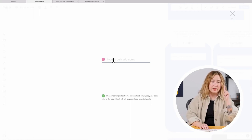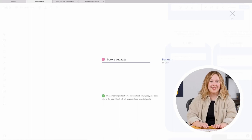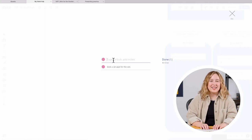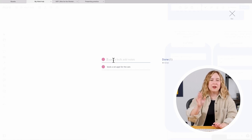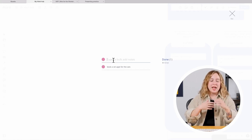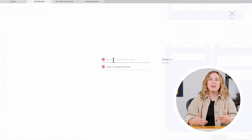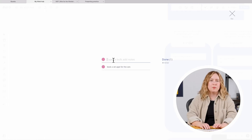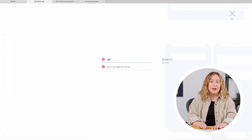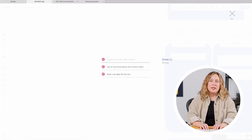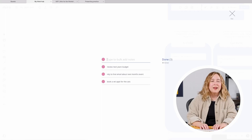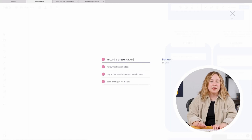One thing on my mind that I need to get out of the way — no judgment, no editing — is I need to book a vet appointment for the cats. As I hit enter, it creates a sticky note below and gets me to the next field so I can keep typing, and the ideas can generate as fast as I can think and type them. I also need to reply to that email about next month's event, review next year's budget, record a presentation, and do a bit of a review of some data.